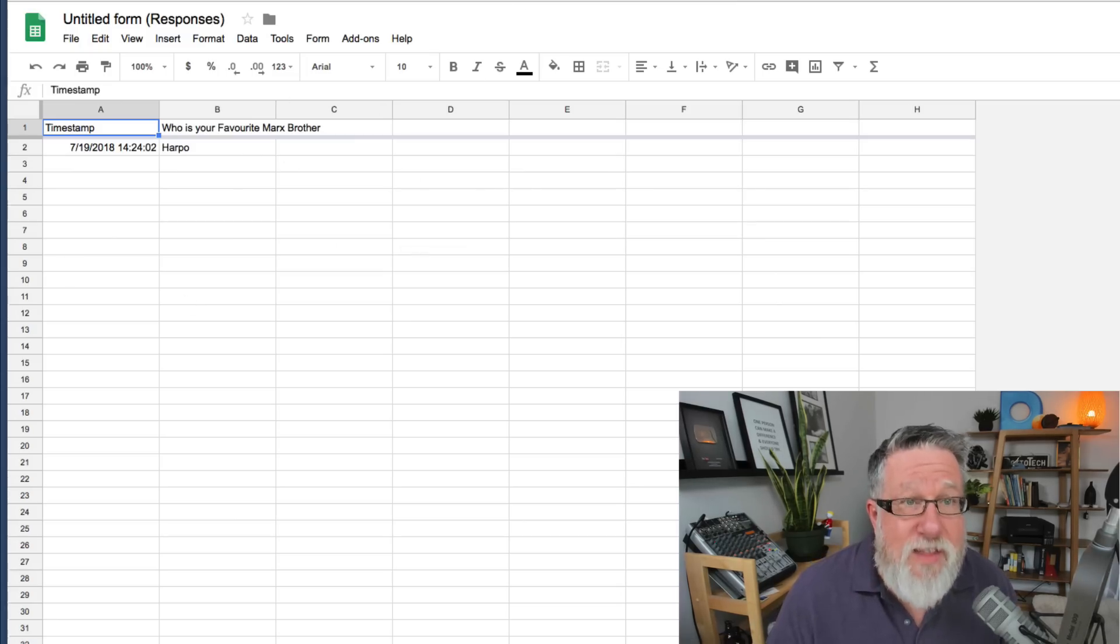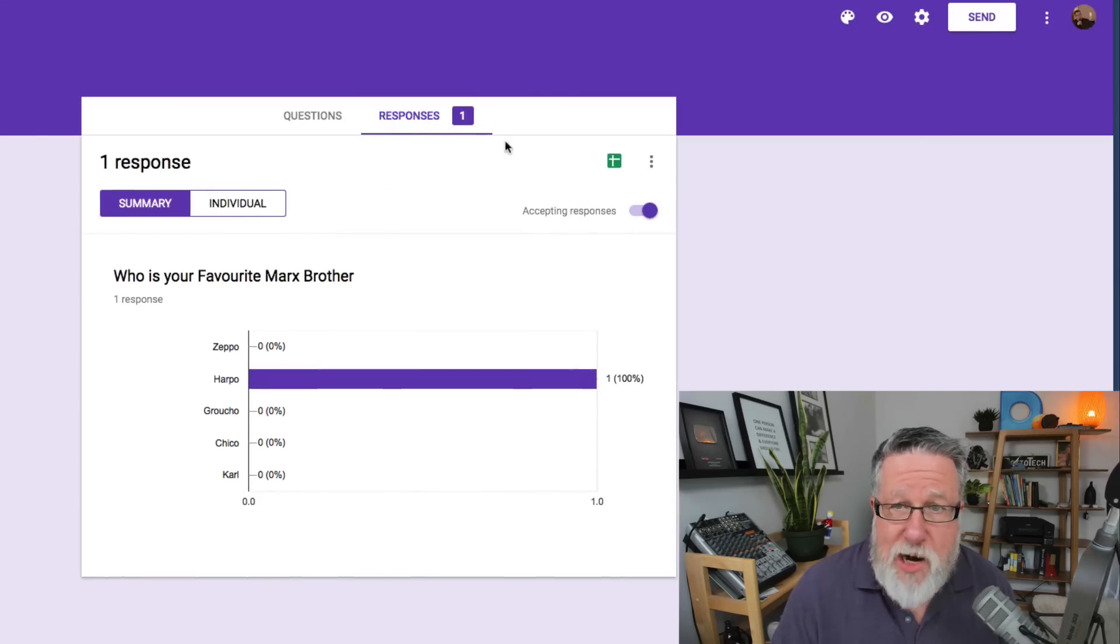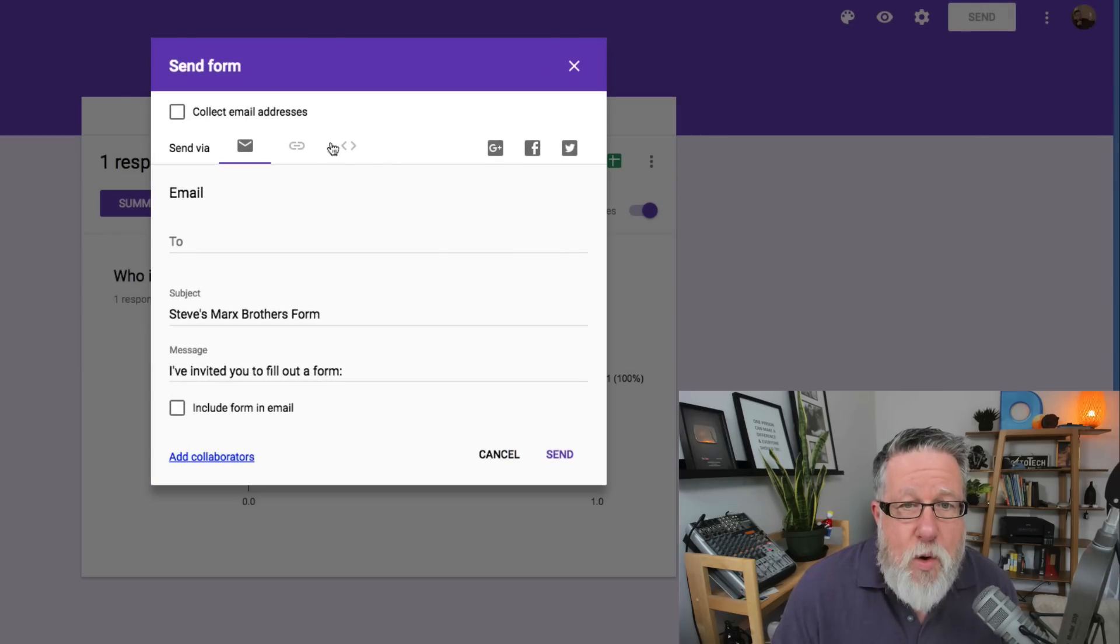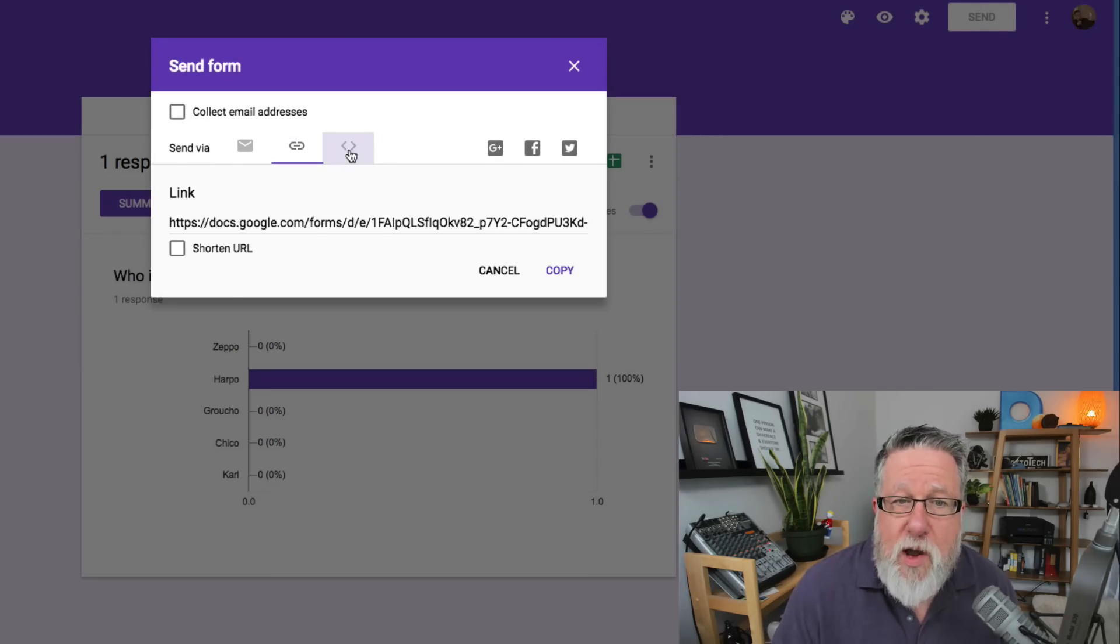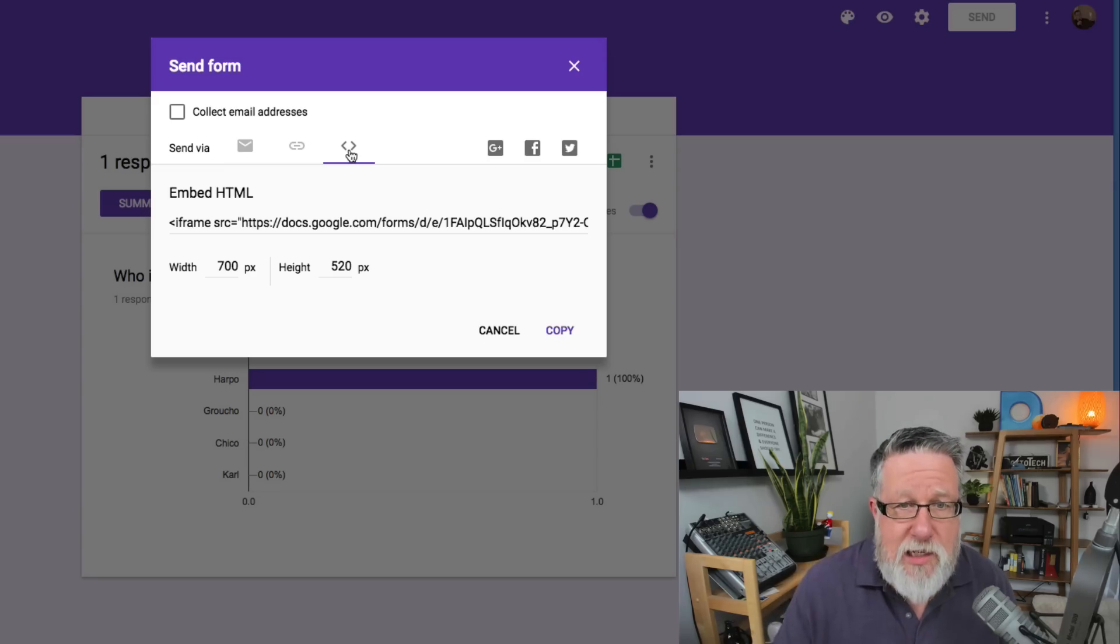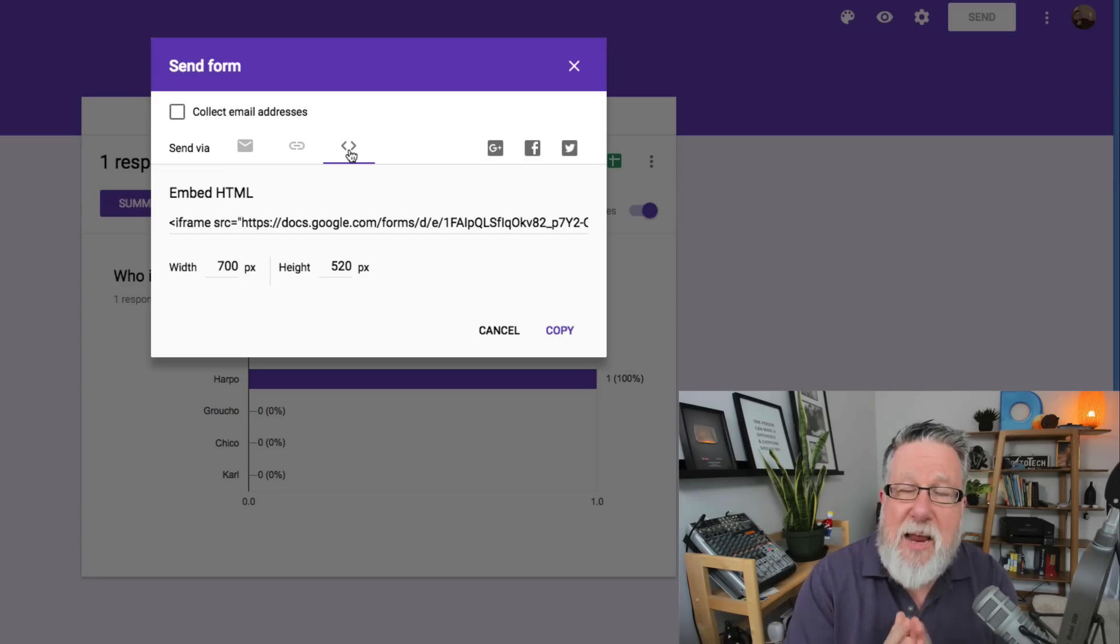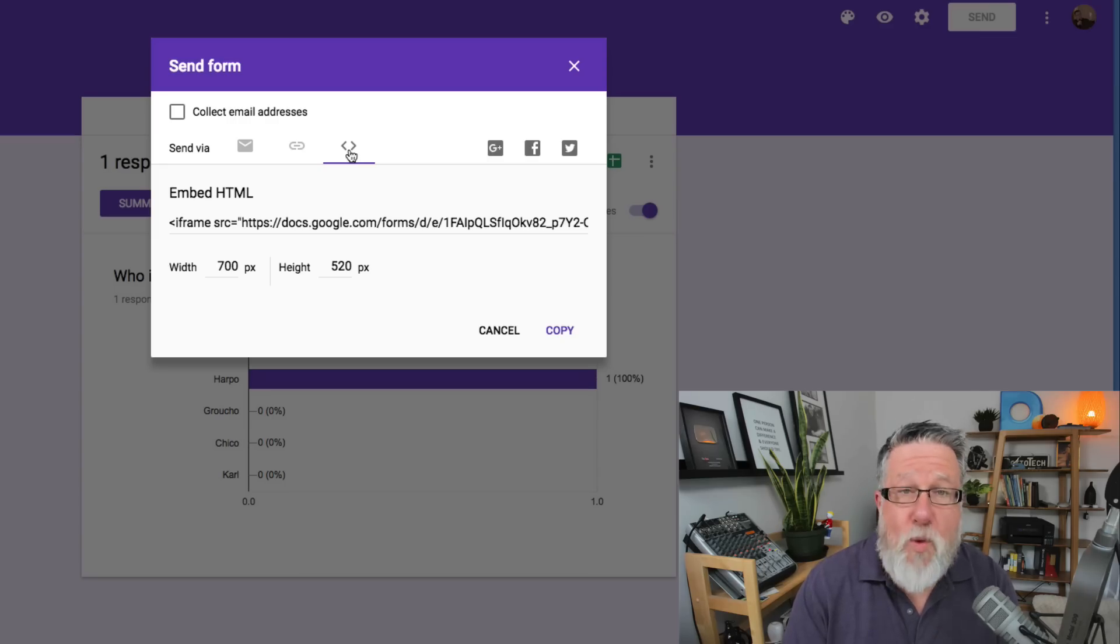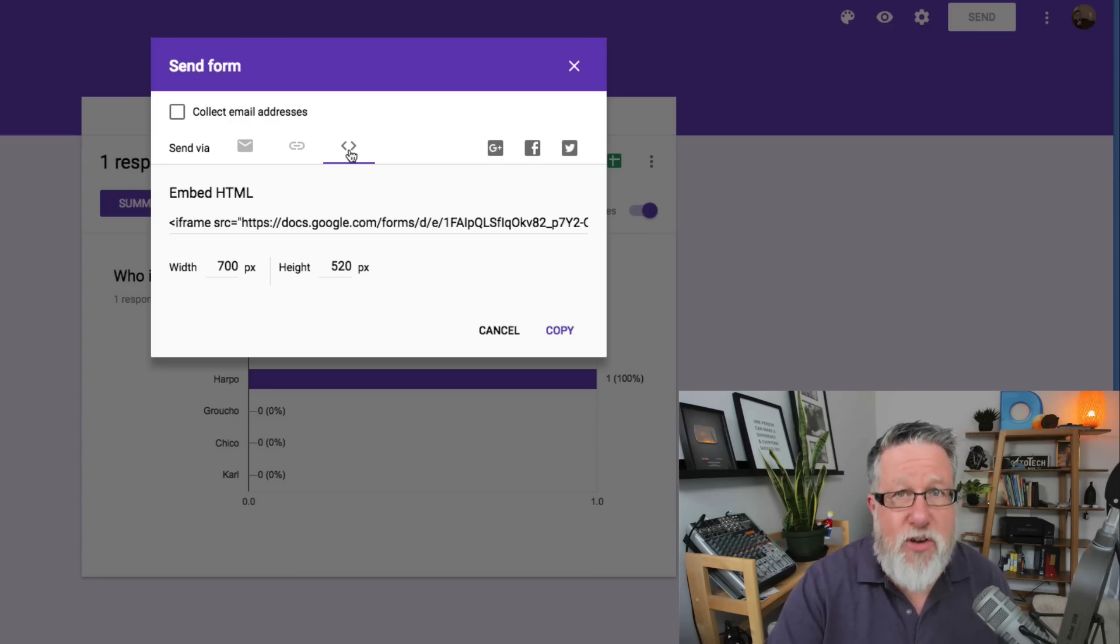Before we leave the sharing menu, I wanted to show you one other option in the sharing and that is, let's go back to send. We have next to the link where we created the link that we can share. We also have these little open and closed parentheses, and that allows us to embed an HTML code. We can actually embed an iframe in a webpage.